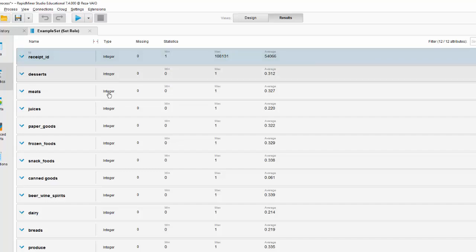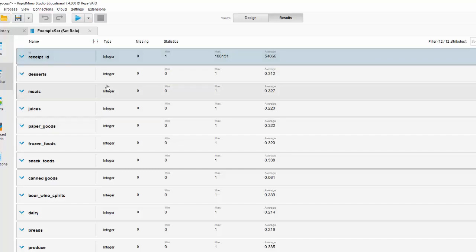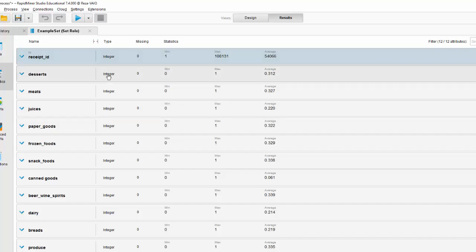But remember — the type is still integer, not binominal. In some applications you specifically have to assign the type binominal to these variables in order for the algorithm to work. Some other applications do not require you to do that — as long as all your data is in 0 and 1, they can work with it. Let's go ahead and see what kind of application RapidMiner is.